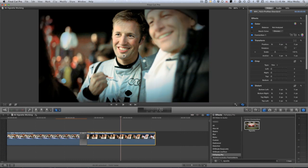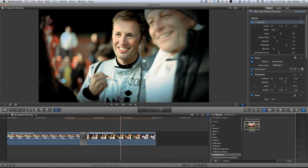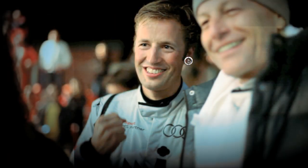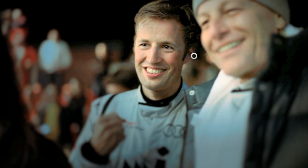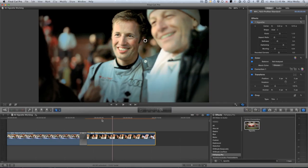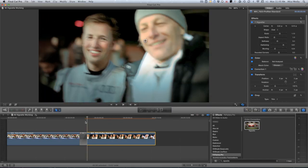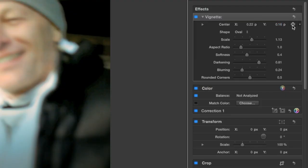My next shot has some people in it, so I'll use an oval shaped vignette. I'll move it so their faces are in the center of the vignette. I'll increase the blurring slider, which adds a blur to the vignette — a nice added feature. Lastly, since the camera moves in this clip but I like the movement, I'll keyframe the center parameter.